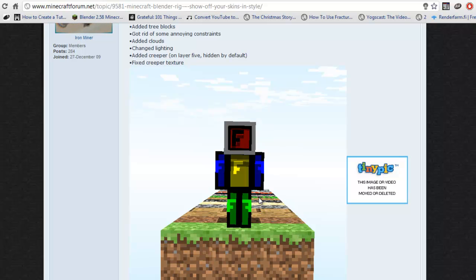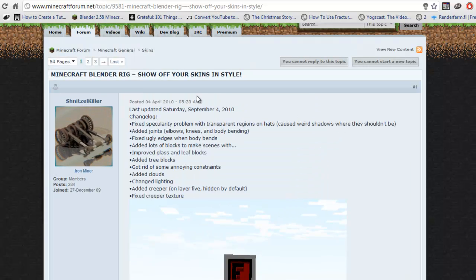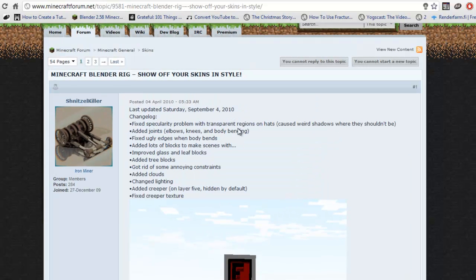And it's really popular, as you can see, there's like 54 pages on the thread, so it's pretty popular.